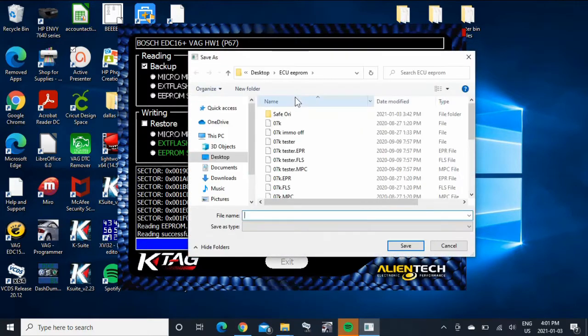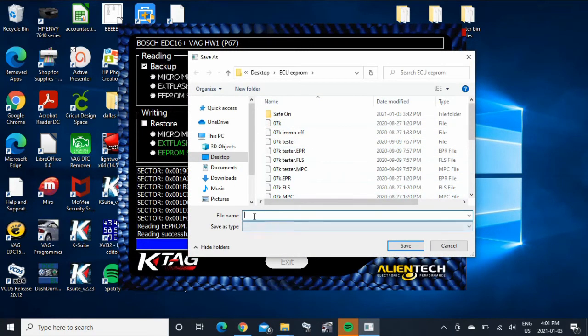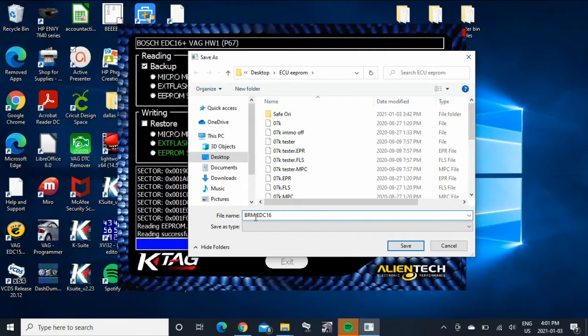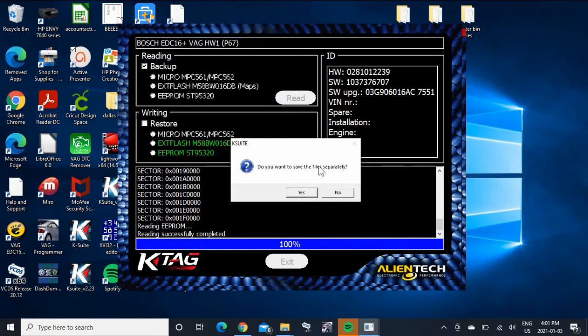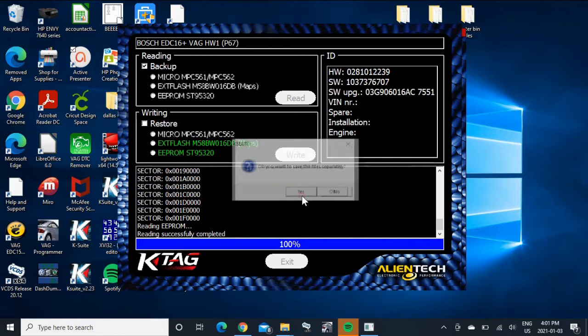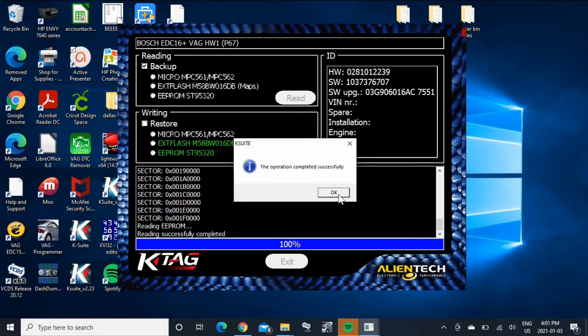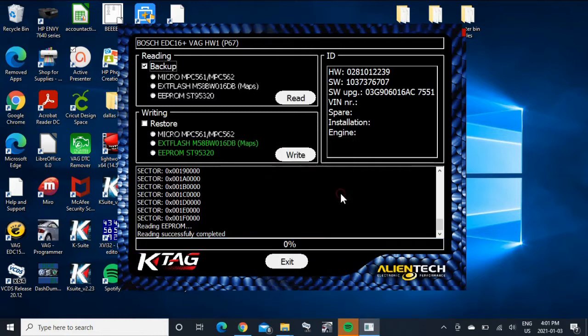There we go. So now you can call it whatever you want. So call it BRM auto EDC 16. Save it. We'll save them all separately. There we go.